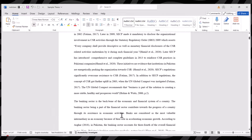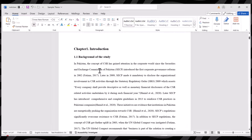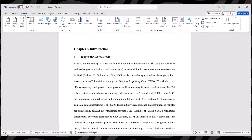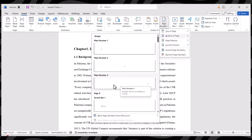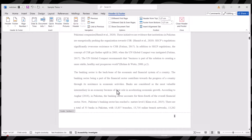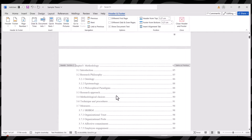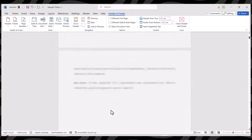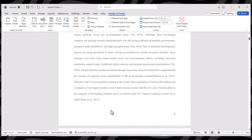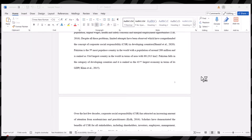Now we want to add page numbering to section three. Go to Insert, Page Number, Bottom of Page, and select plain number three. European numerals have been added to section three. So we now have three different kinds of formatting: the title page is blank, section two has Roman numerals, and section three has European numerals. If you want to add more sections you can do that as well and have different formatting for each section. I hope this video will be helpful for adding numbering to your thesis. Thanks for watching.